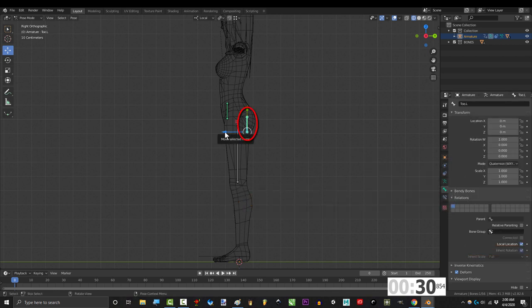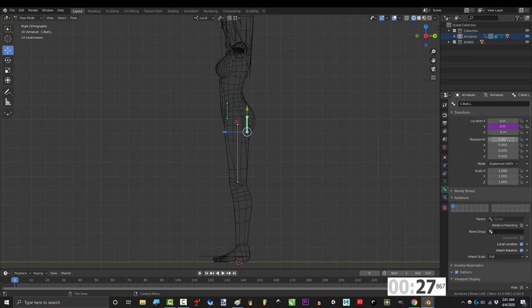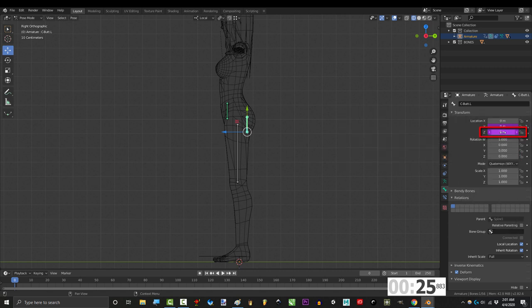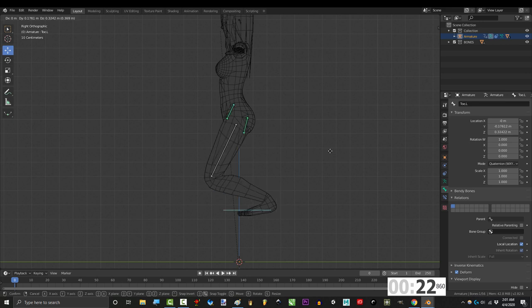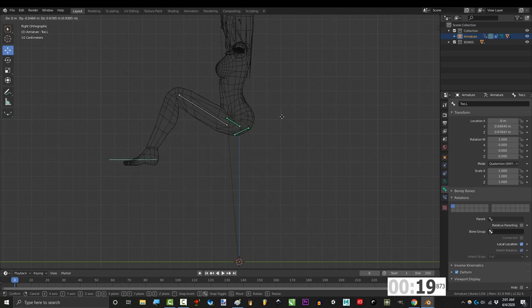And in order to also control forwards and backwards movement, right click, copy driver, under z location, paste driver, and change the equation to this. Now you can see that as the hip rotates, this bone moves forwards and down a bit.